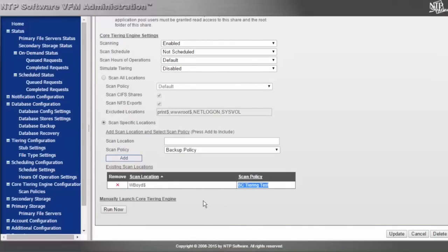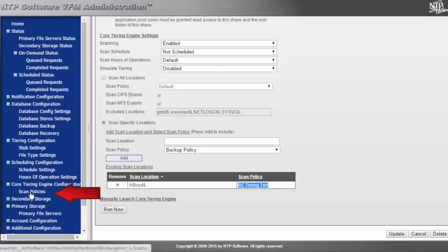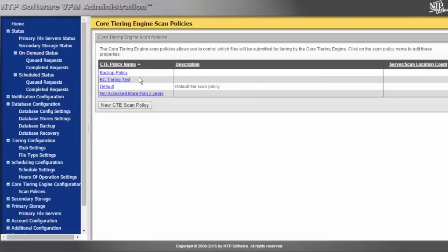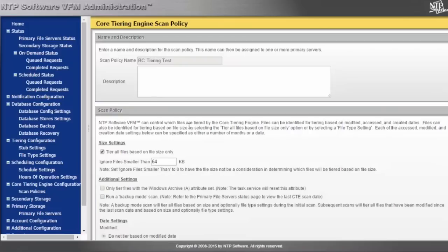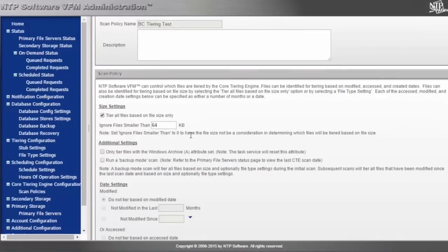Taking a look at the BC Tiering Test policy in the core tiering engine's scan policies, we'll see it right here. If we click on BC Tiering Test and scroll down, we'll notice this policy is following tiering only by size.